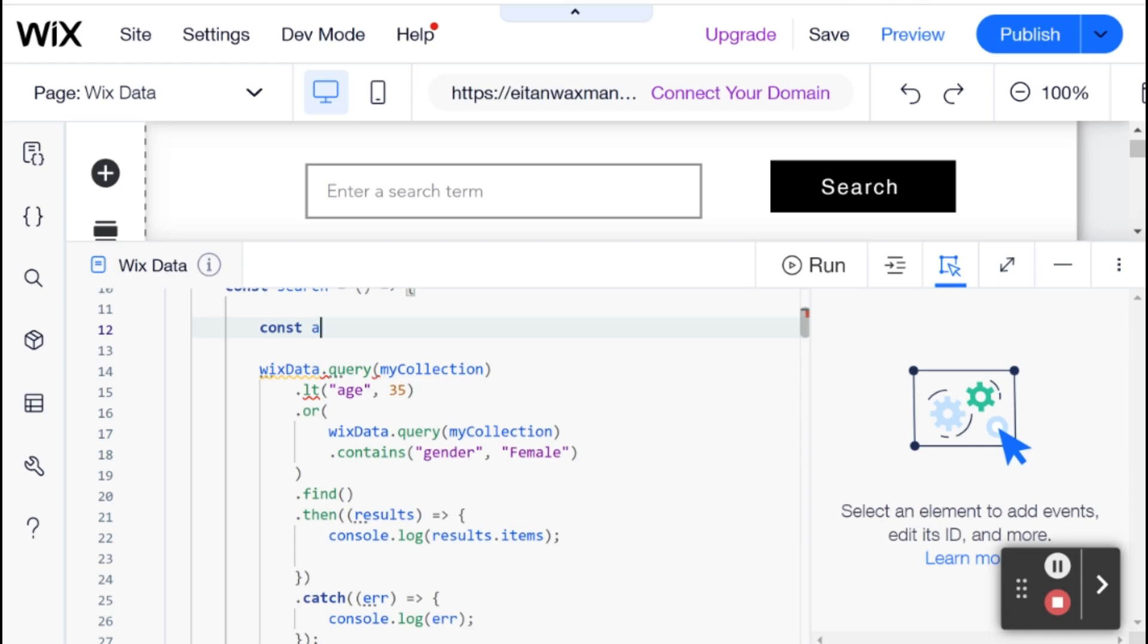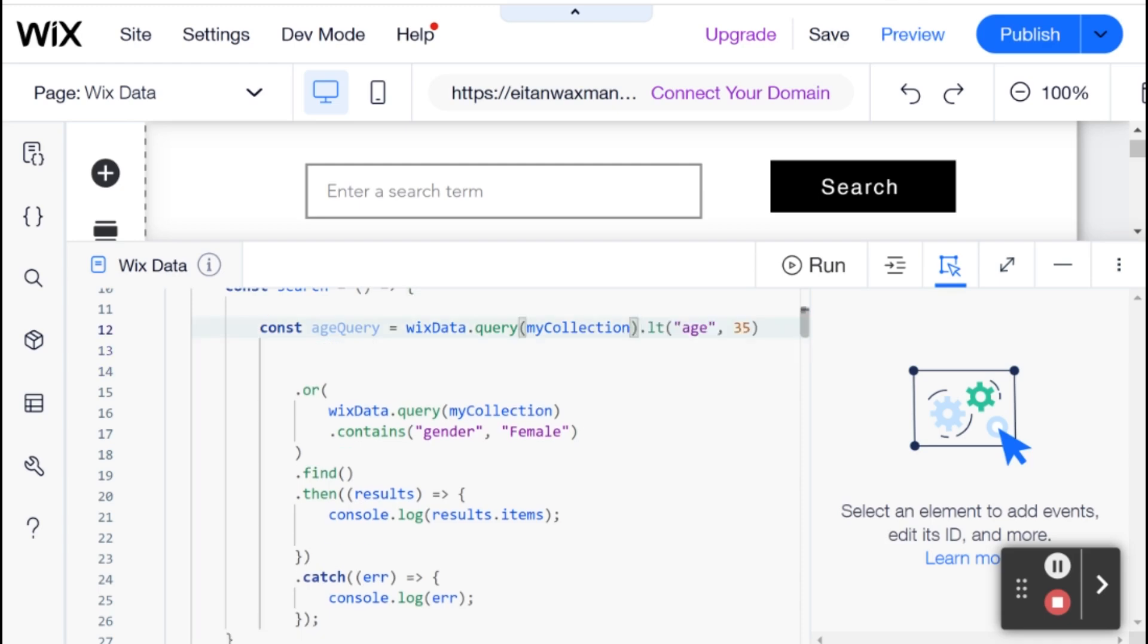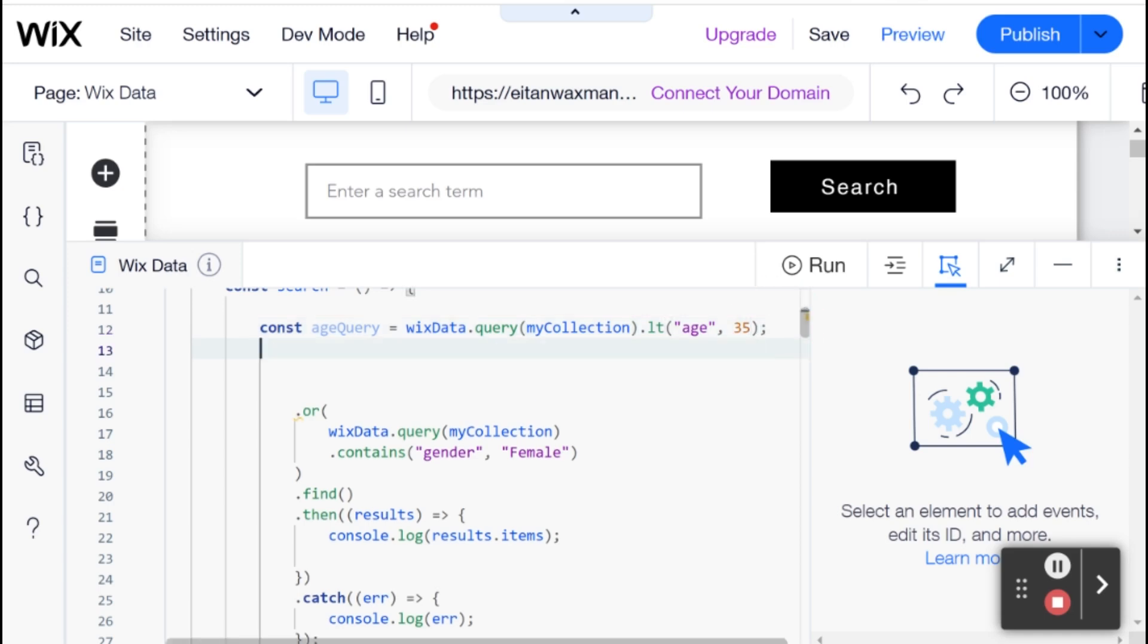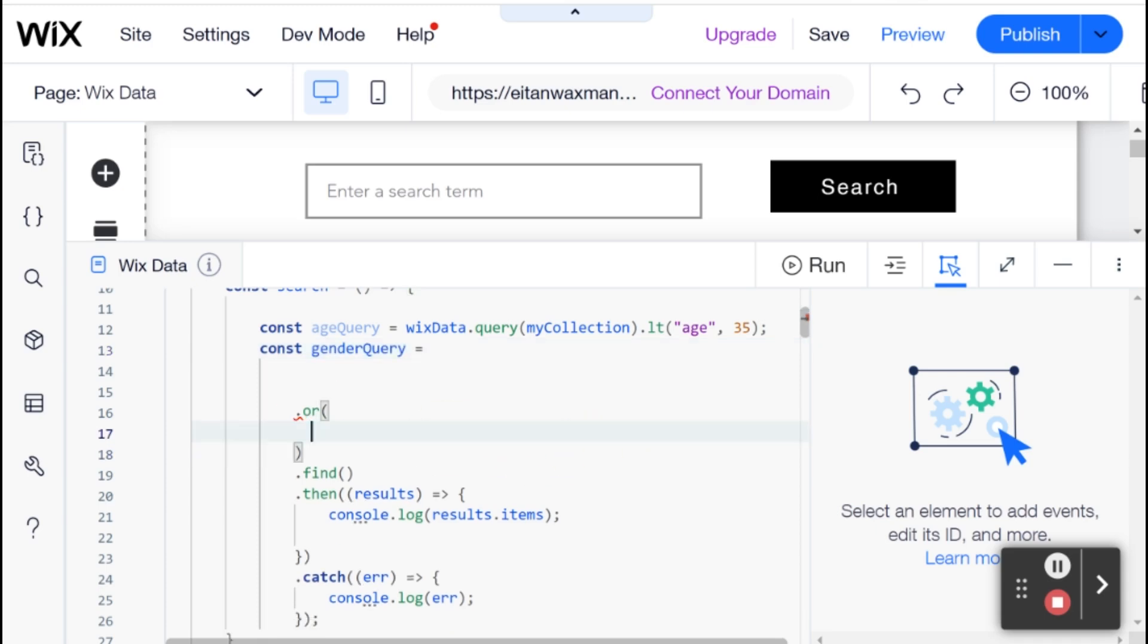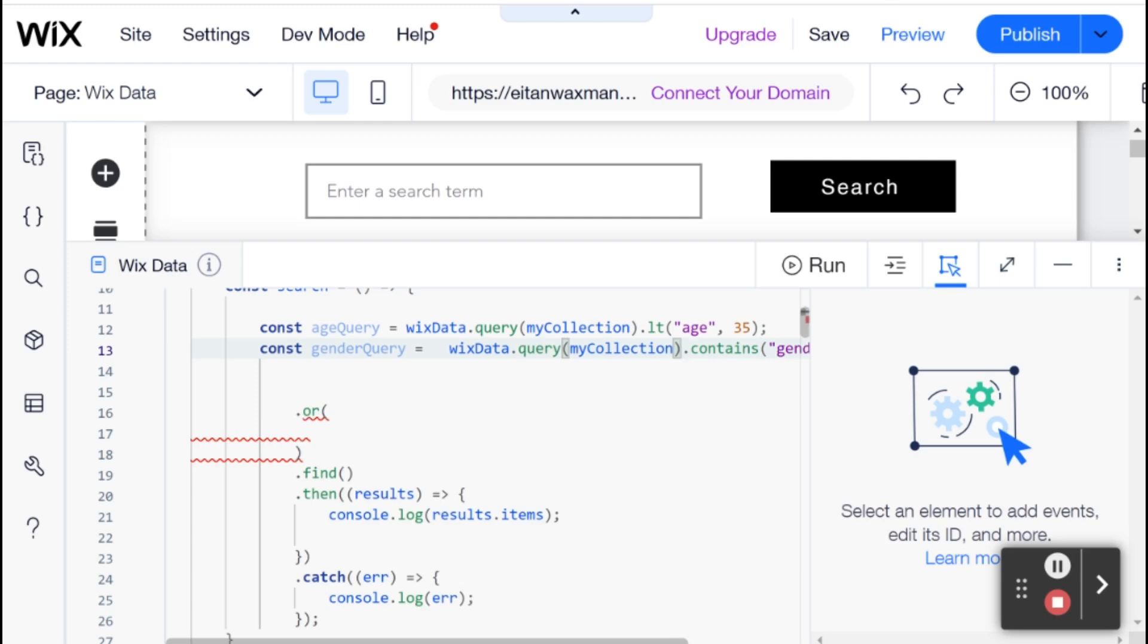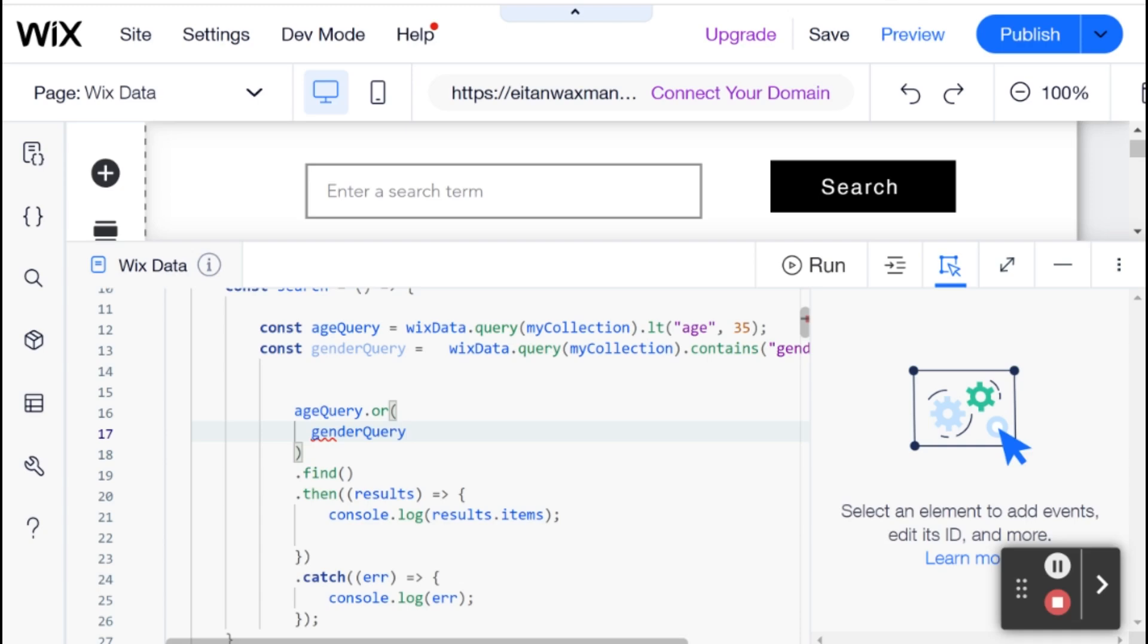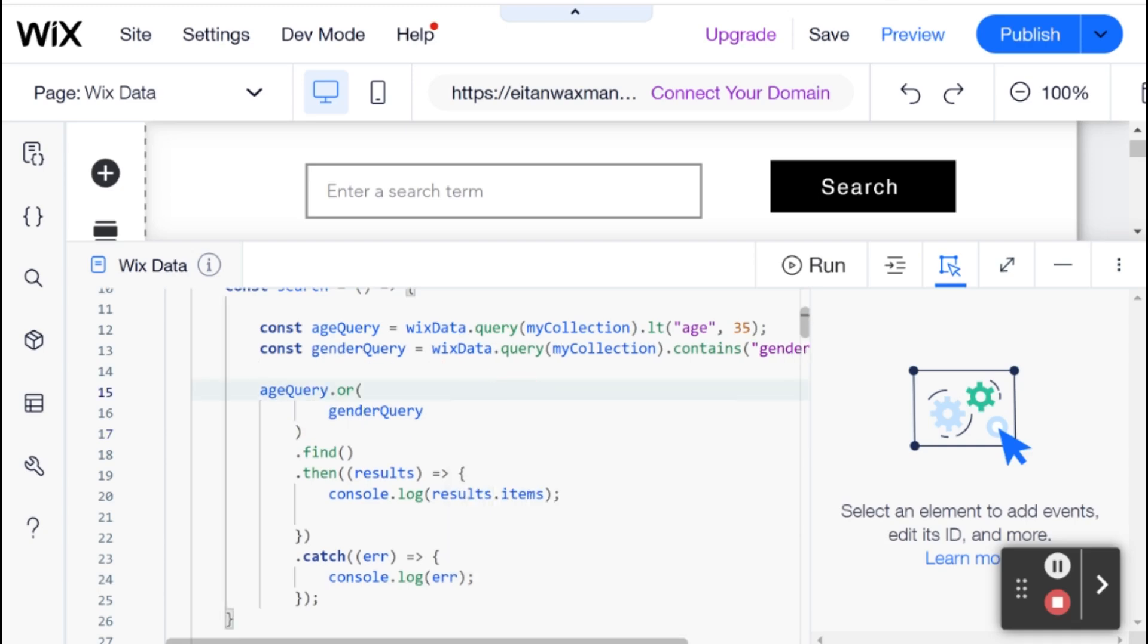I can, for example, declare a variable here. I'm going to call it age query. This query will be equal to this right here - the query that's specific to the age part of my general query. Then I can declare another query that will be my gender query, and that will be just this part of the query. Then I can string them together like so - just say age query or gender query.